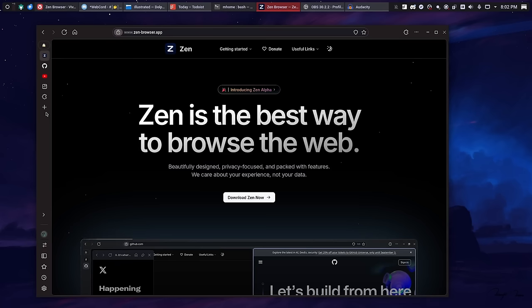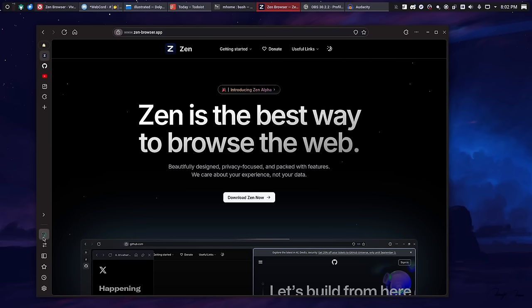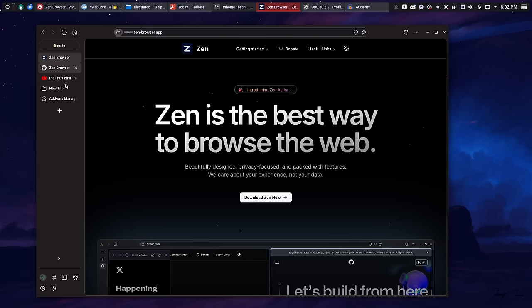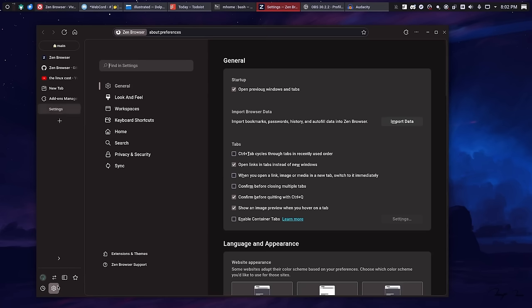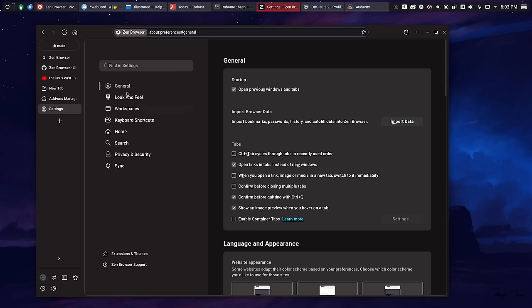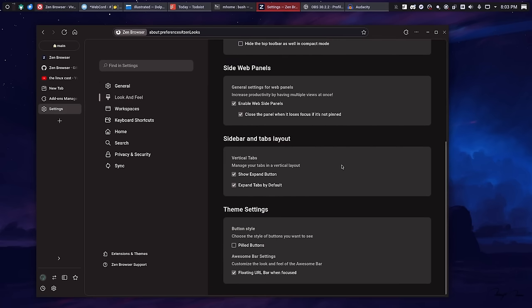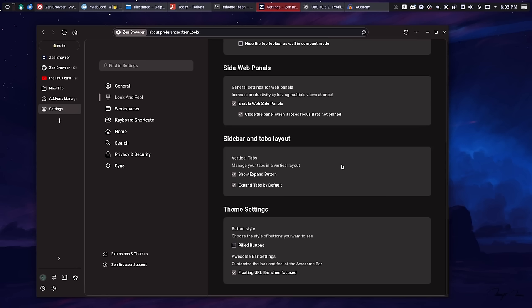So, you have the vertical tabs here. You can, in the settings, make these expandable by default, so they're always expanded. But, one thing I didn't see in the settings is a way to make these tabs across the top like normal. I didn't find a way to turn vertical tabs off. Now, it's possible that it exists, and I just didn't find it. The only settings here for tabs appear to be this. Show expand button, expand tabs by default. It doesn't say anything here about turning it into a horizontal tab bar.